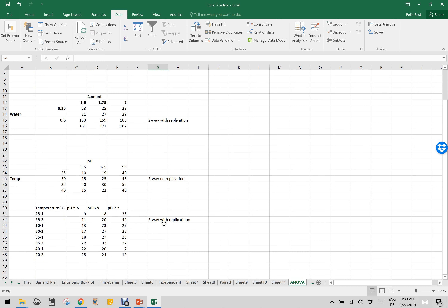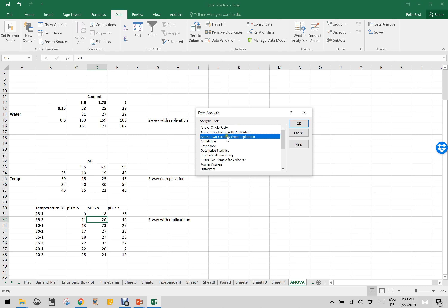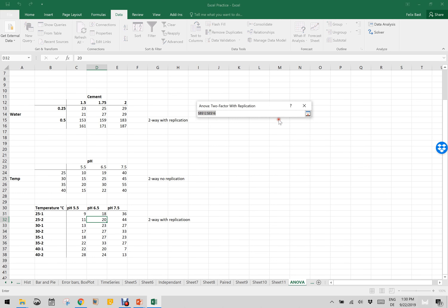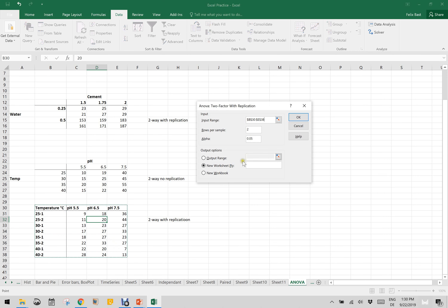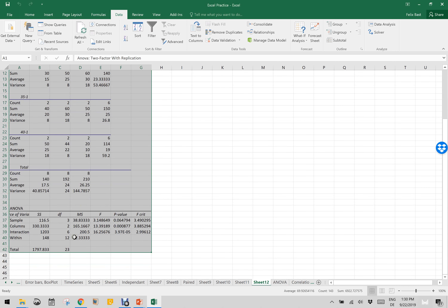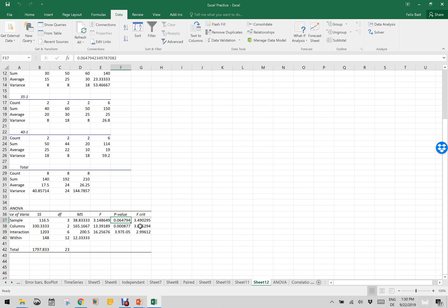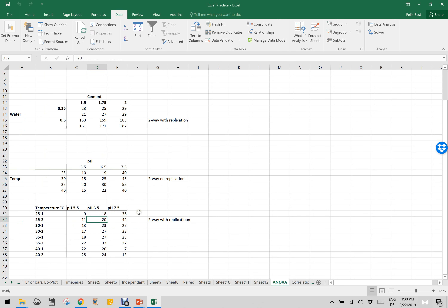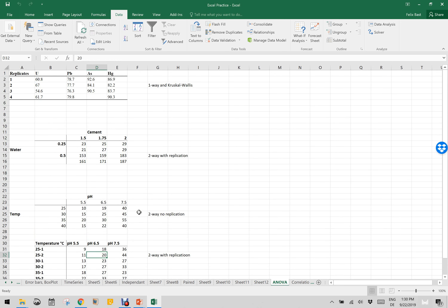Finally, for two-way ANOVA with replication again — this is the same data with technical replications. Click Data Analysis, choose Two-Factor With Replication, define the input range, set rows per sample to two, output to a new worksheet. The ANOVA results show the sample p-value, column p-value, and interaction p-value. This is how to perform two-way ANOVA with replication using the built-in add-on.